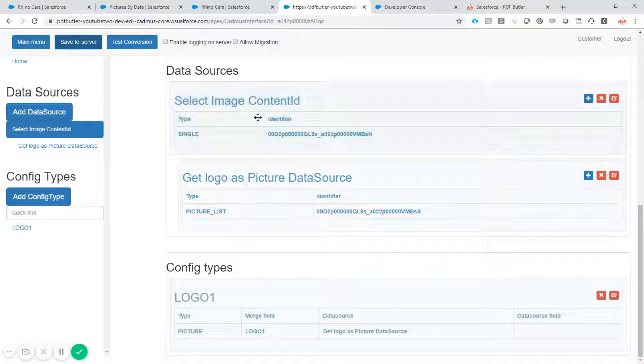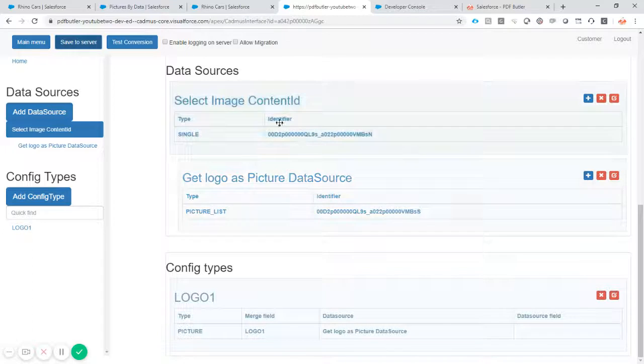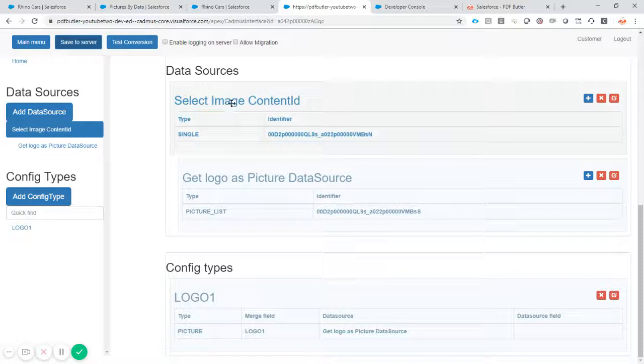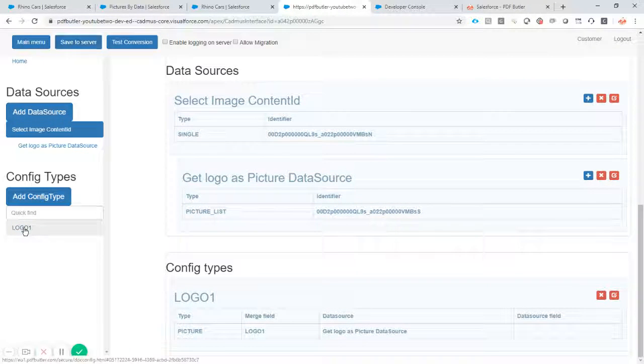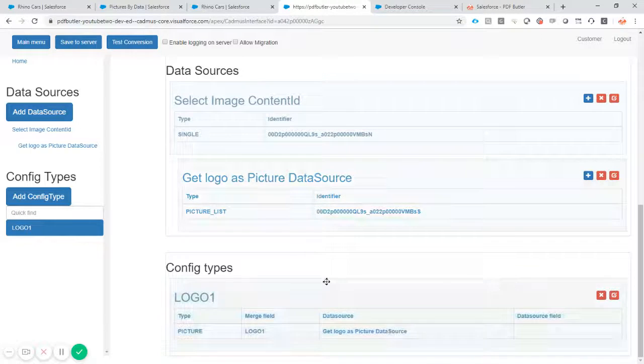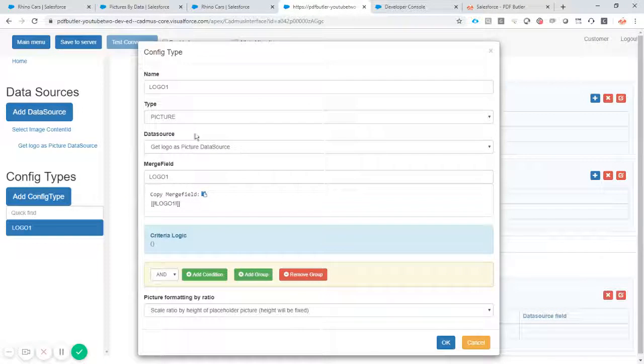As you can see these data sources are nested, so we know that we will get the right ones. And we just add one config type.